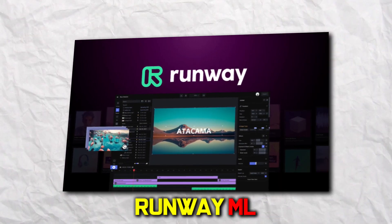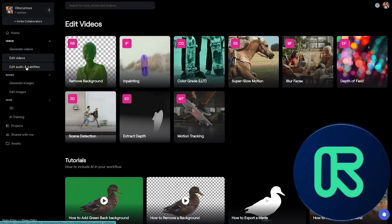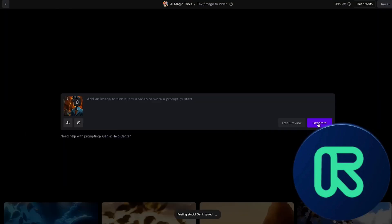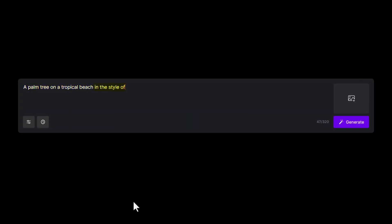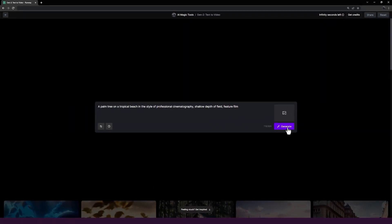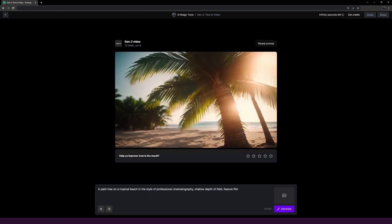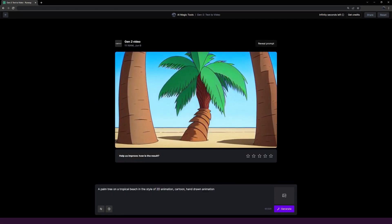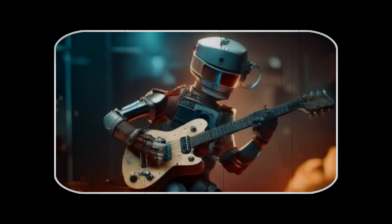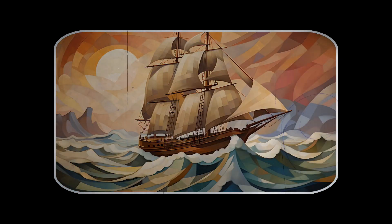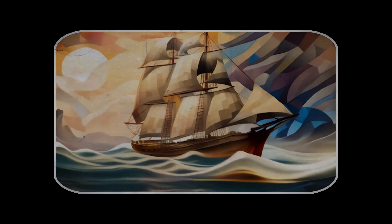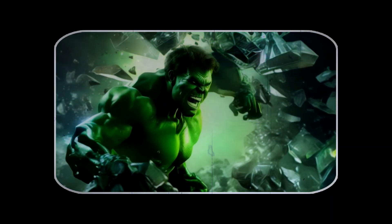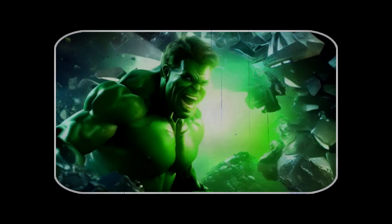Runway ML animates still images with no direction — you give it an image and it automatically generates an animation. Simply upload your image and select animation settings like length and camera movement, and Runway ML will produce a randomly generated video. The results are extremely high-quality and smooth. However, you don't dictate what happens in the animation, and your free generations are limited. But it can be amazing to see Runway ML breathe unexpected life into an image automatically.